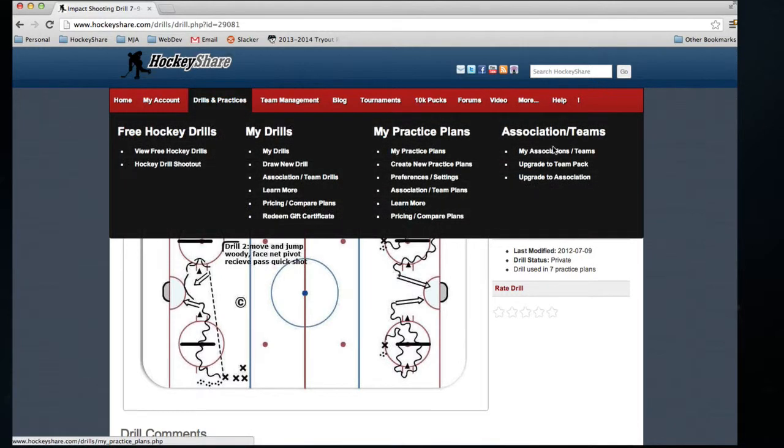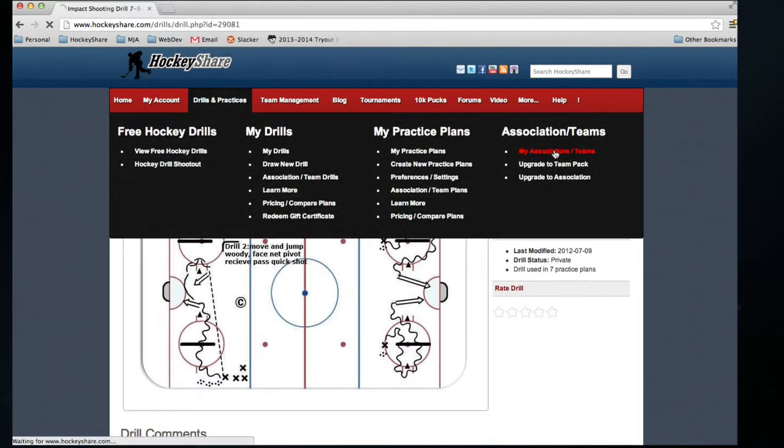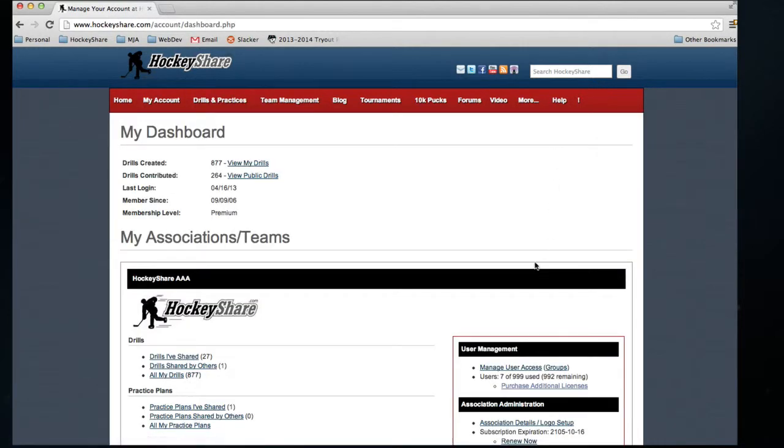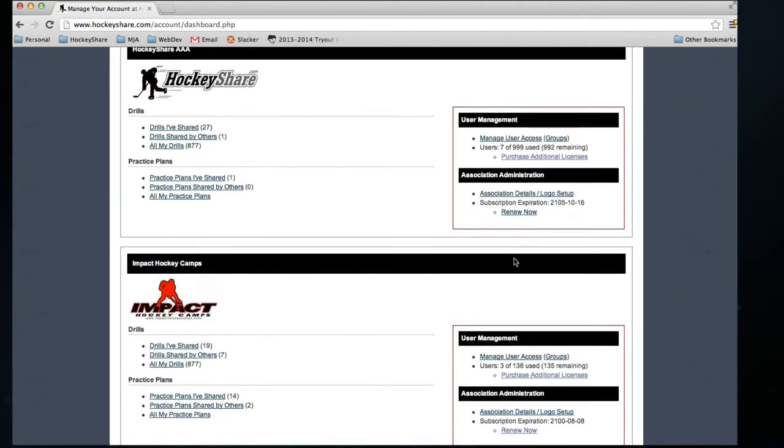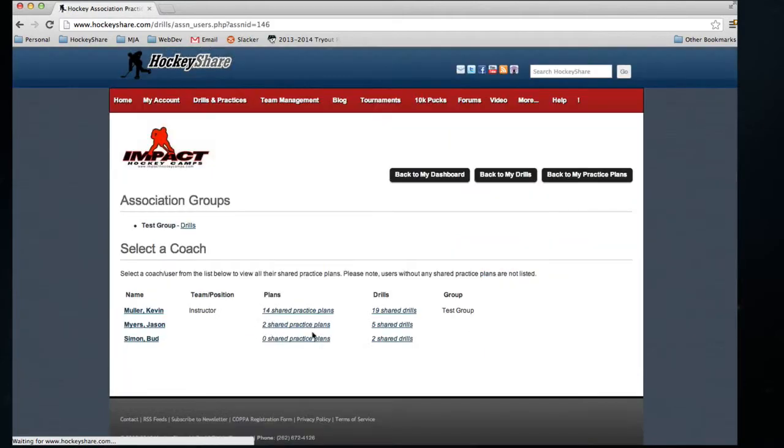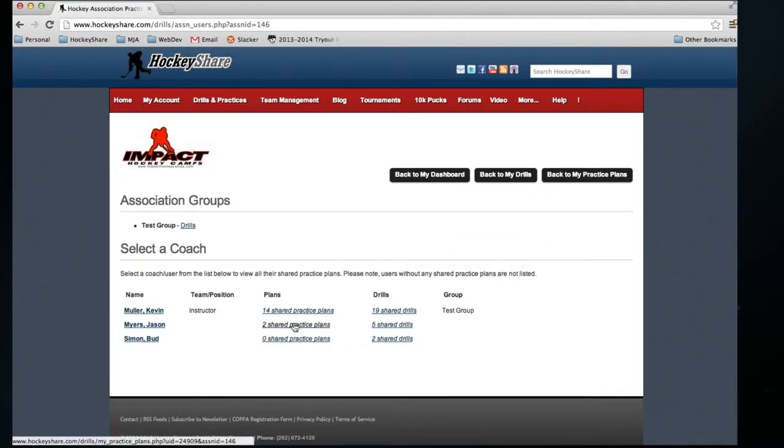Now we'll take a look at how we share practice plans, and it's a very similar concept. Again, we'll go to Practice Plans Shared by Others, and we're going to click on the actual practice plan portion.